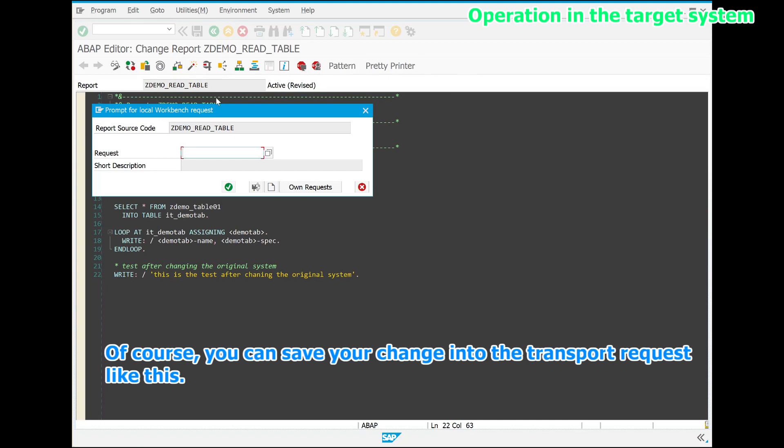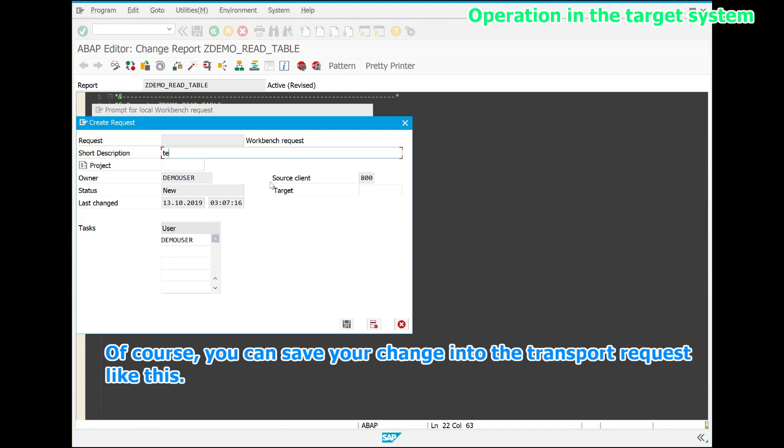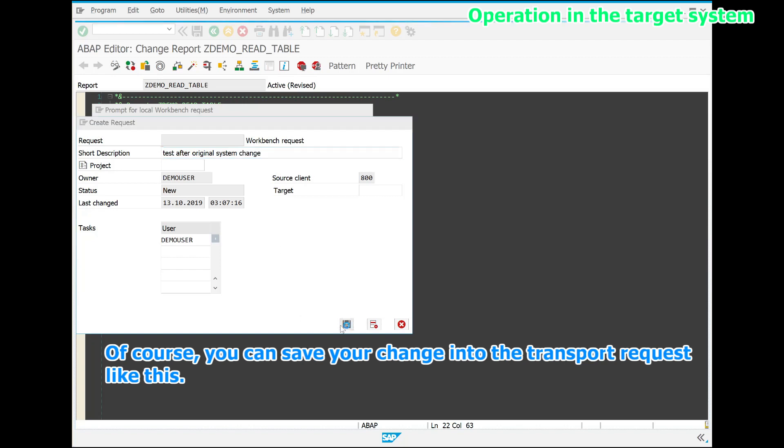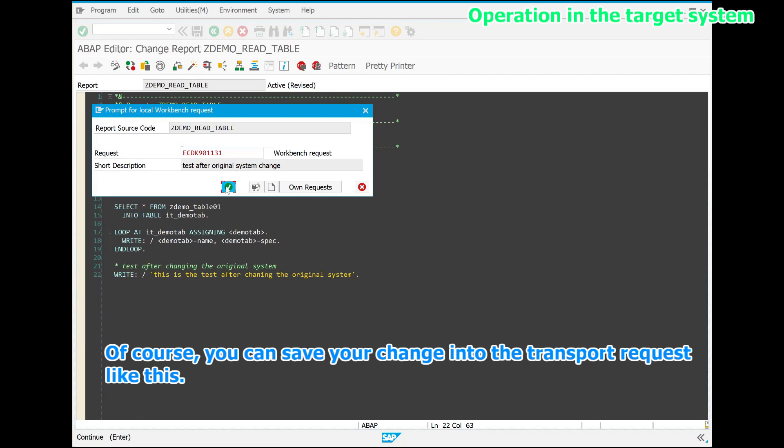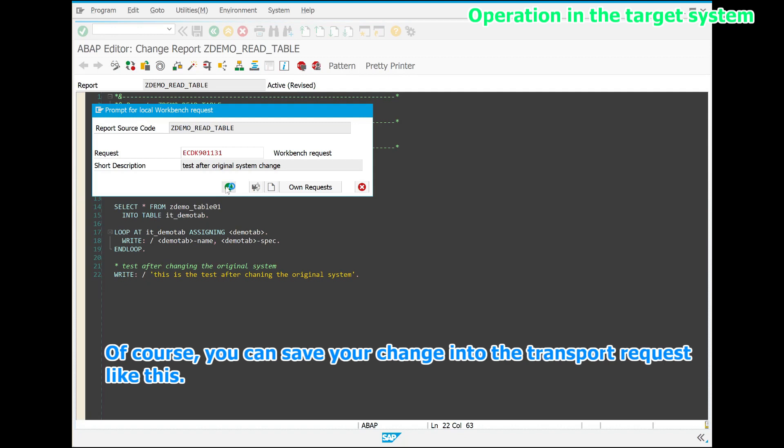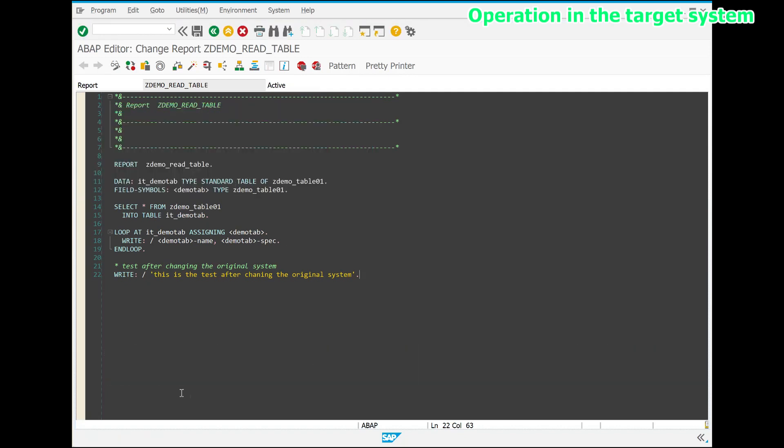Of course, you can save your change into the transport request like this. Thank you very much for watching this video. Please check my other videos and subscribe this channel if you like.